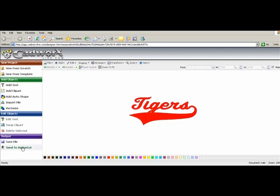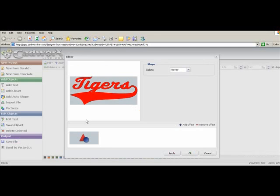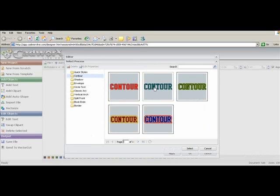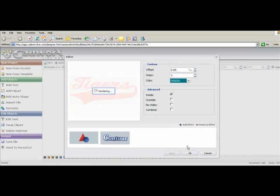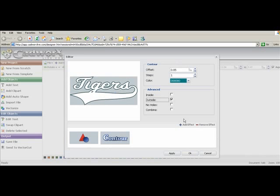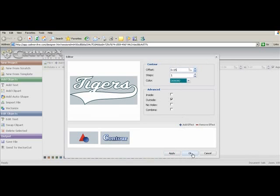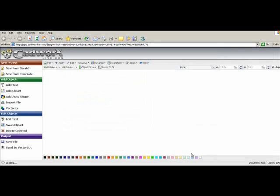We're going to go back and edit the text. Once you weld it together, we can't actually change the word tigers, but in edit text we can change it to a two color by going to contour. We're going to select the second one, and we're going to go to the outside with the color. Change the offset a little bit — I want to make that a little bit bigger — so we're going to use a .15. Say OK.